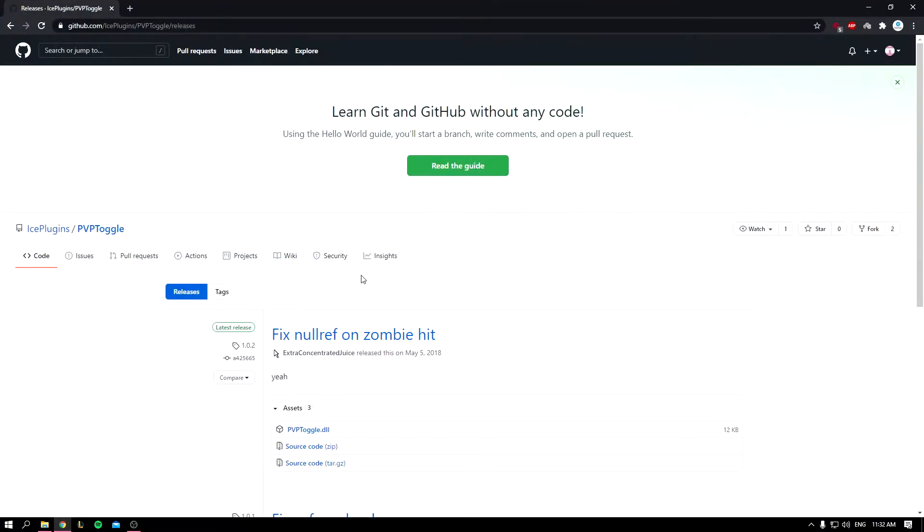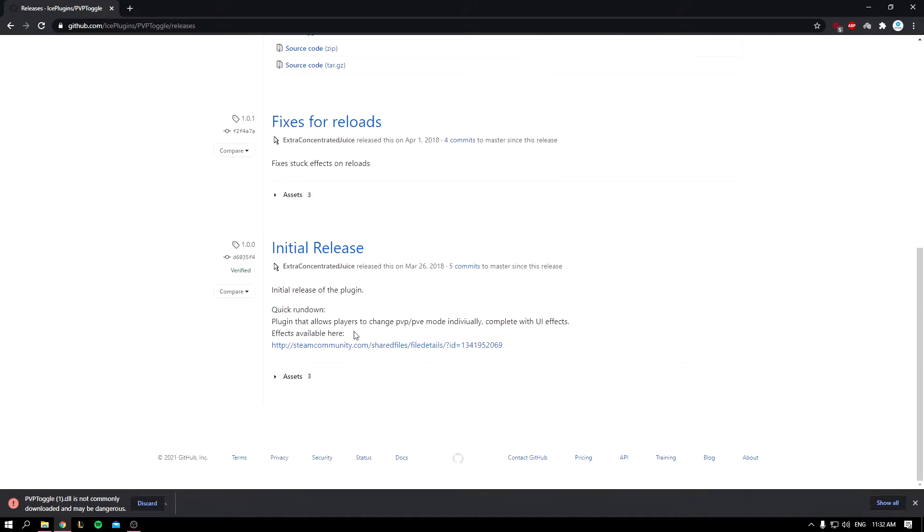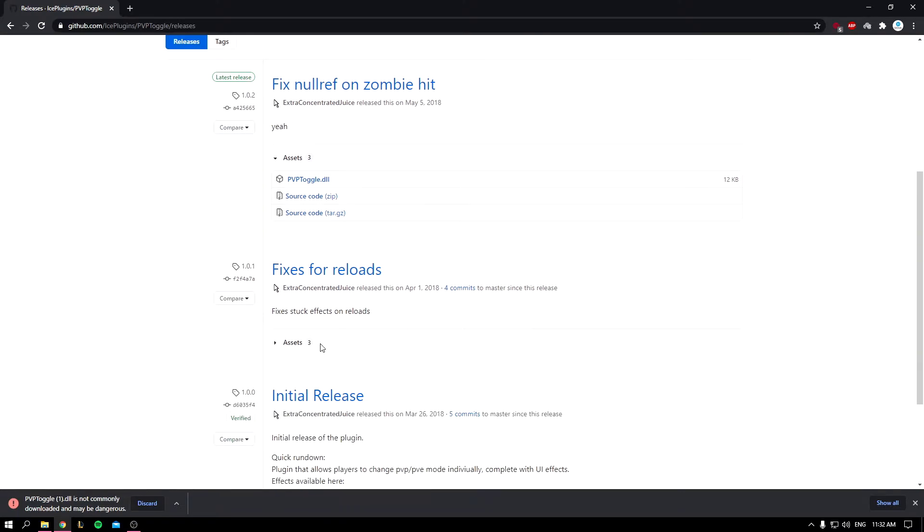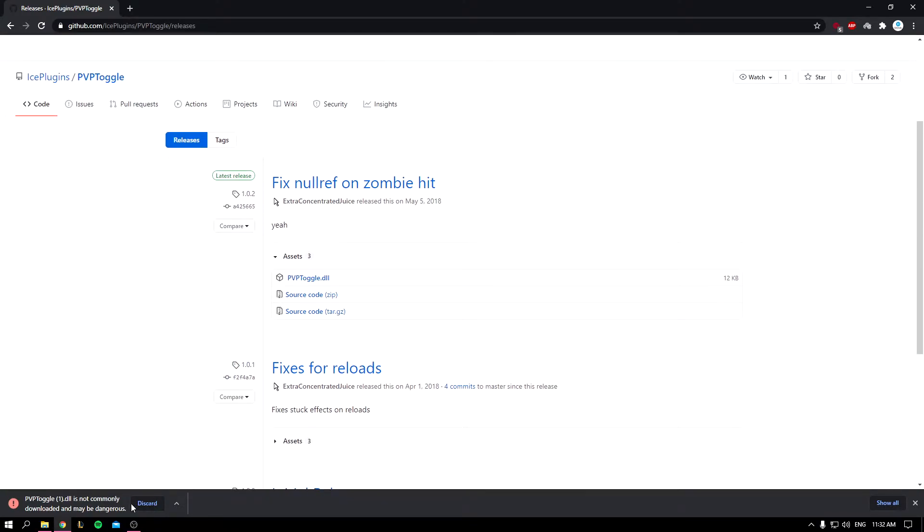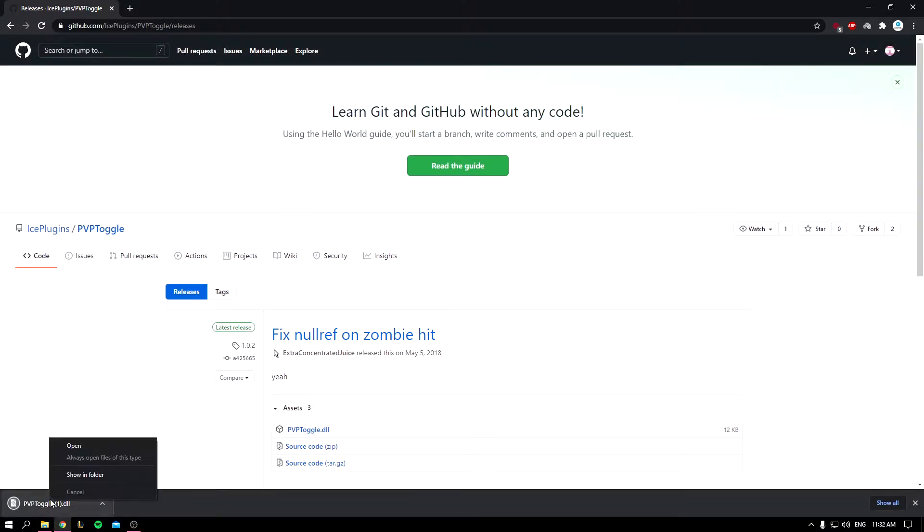You want to open Google. I'll leave the link down below in the description. You want to download the DLL, this one, and this is the initial release and patch notes. It's going to tell you it's dangerous, but just click on that and click on keep.